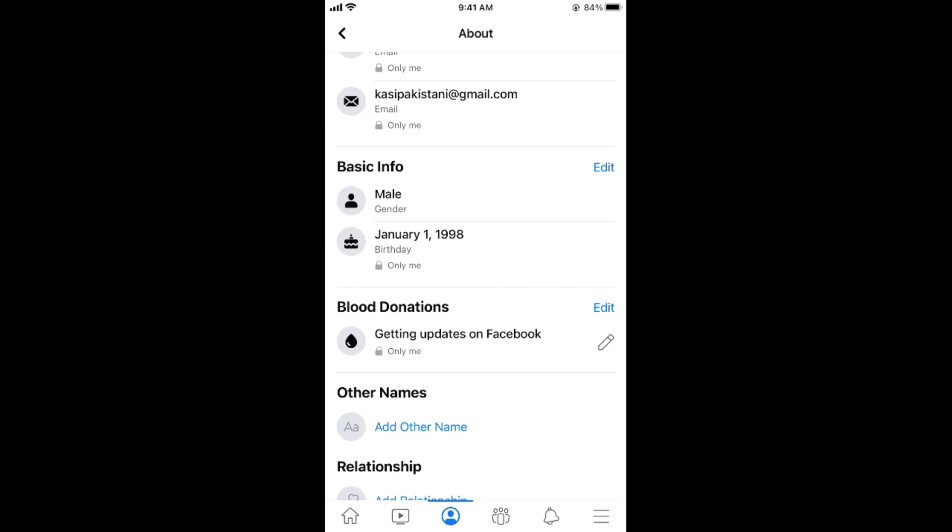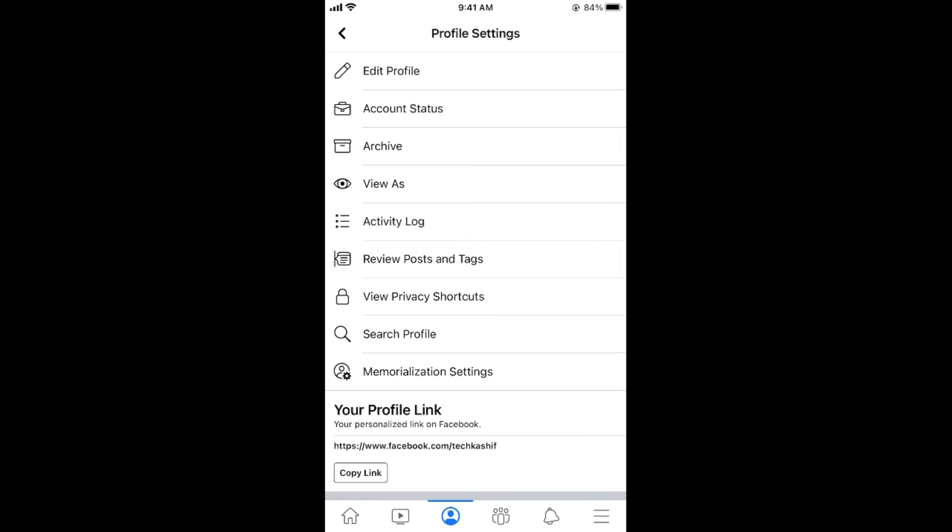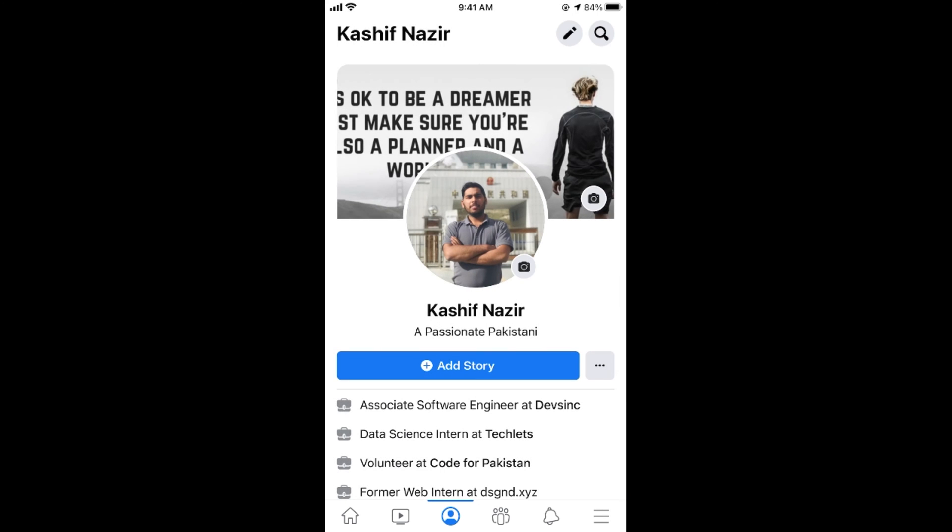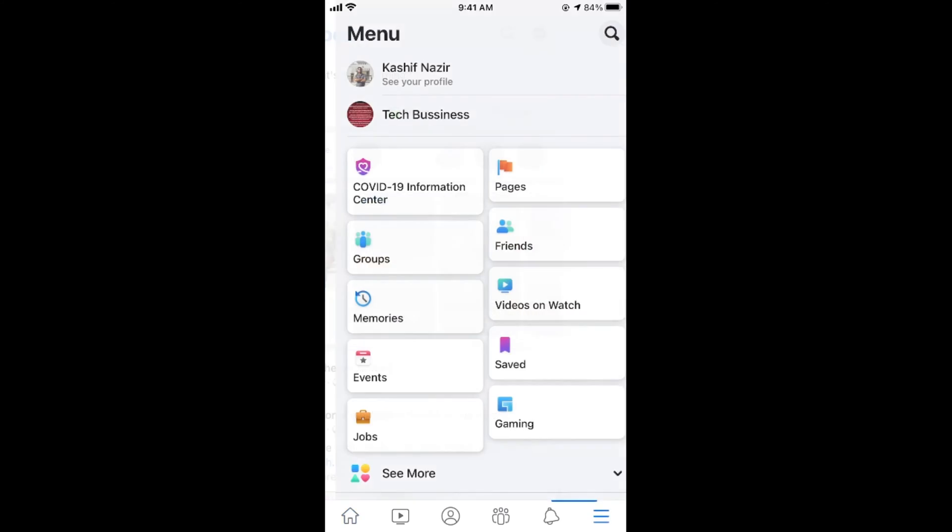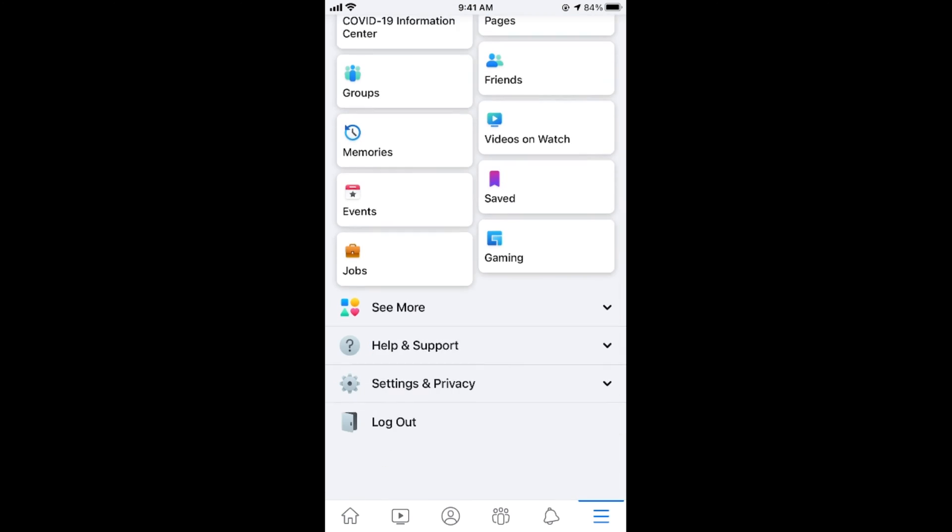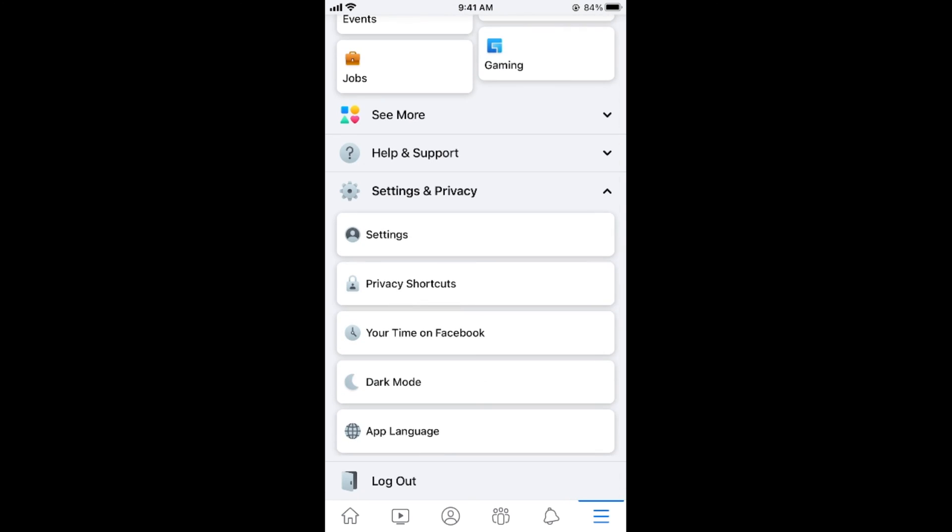Once you have done so your birthday notification will be sent to your friends. In case if you want to receive your friends birthday notification on your Facebook app or account, tap on these three lines again. Now scroll down below and go to settings and privacy. Tap on settings.